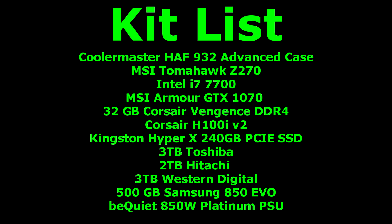Here is my entire kit list from my build. We have the Cooler Master HAF 932 Advanced Case. Nice big EATX case. An MSI Tomahawk Z270. An Intel i7-7700. An MSI Armour GTX 1070. I know it's an AMD board but I've installed an Nvidia GPU but that's fine. 32GB Corsair Vengeance DDR4. Corsair H100i V2. Kingston HyperX 240GB PCI Express SSD. A 3TB Toshiba. A 2TB Hitachi. Another 3TB Western Digital. And a 500GB Samsung 850 EVO. All on my Be Quiet 850W Platinum power supply.